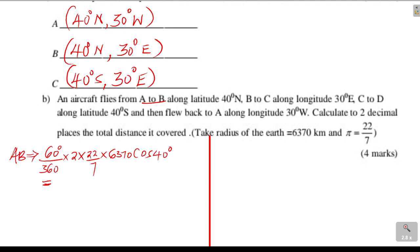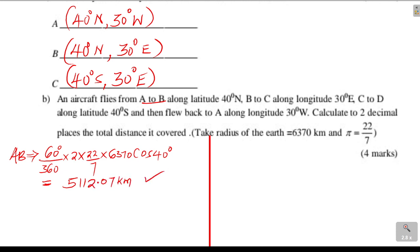Use a calculator to work out these. When you multiply, you get 5,112.07 kilometers. That is distance AB.